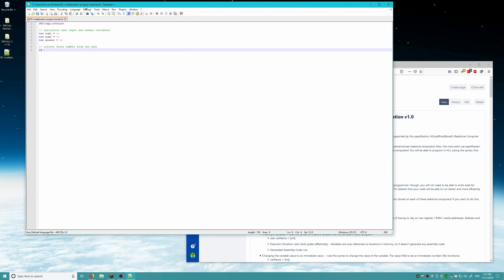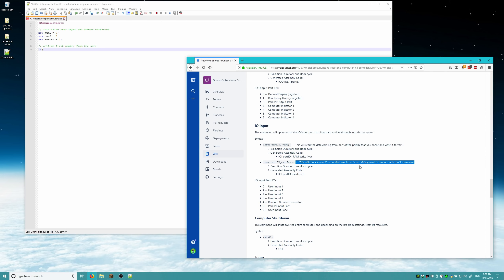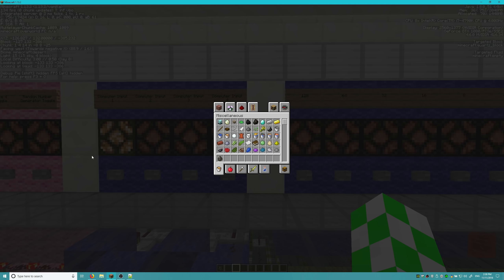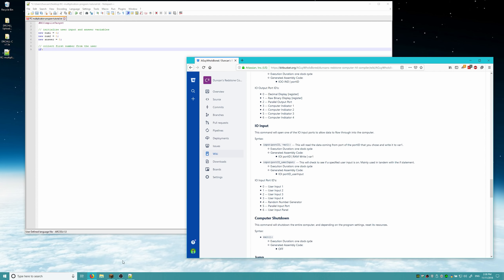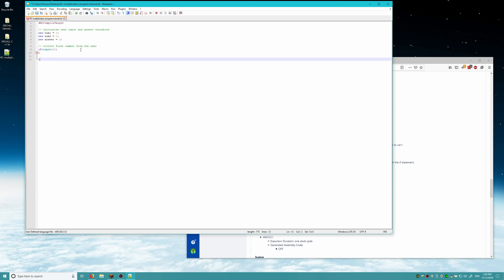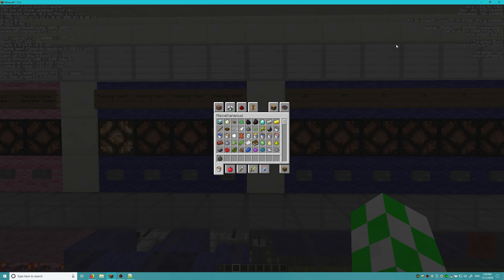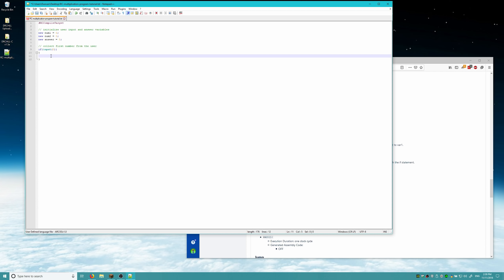To do that in Arcus, we look at the IO input section of the manual. There are two syntaxes: 'input port ID to variable' and 'input port ID underscore user input', which is mainly used in tandem with the if statement to check if buttons are pressed. We want to check if button one is pressed — computer input one. Looking in the manual, the IO input port ID for user input one is 0. So we type: 'if input 0 { }' — this checks if computer input one is toggled, and if it is, we run code inside.